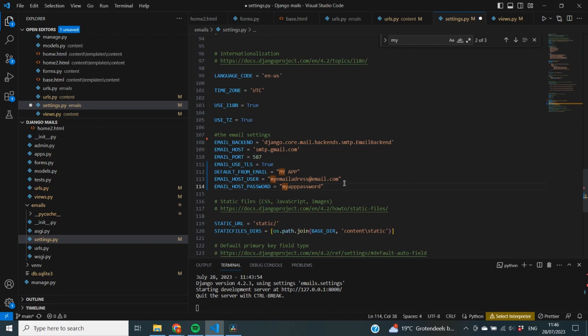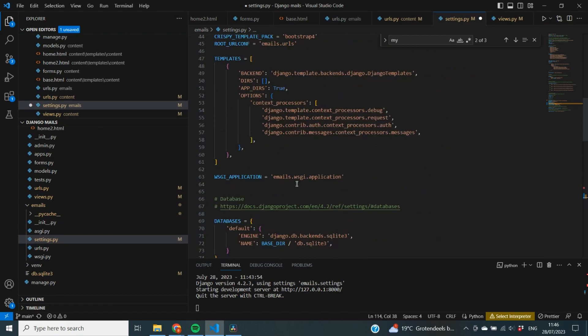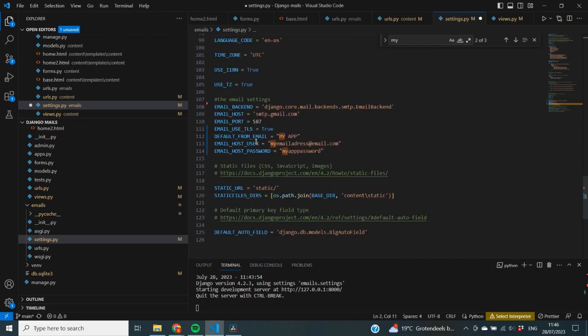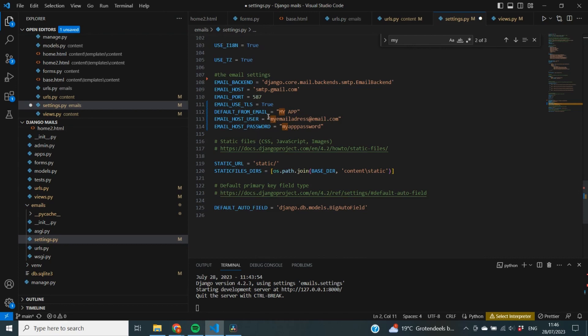To keep credentials secret, we can use environment variables. Instead of hardcoding values in settings.py, the app looks up your local computer or cloud service for the stored password and email address. We import OS at the top of our settings file — no extra packages needed, it's available by default — and then reference environment variables by name.